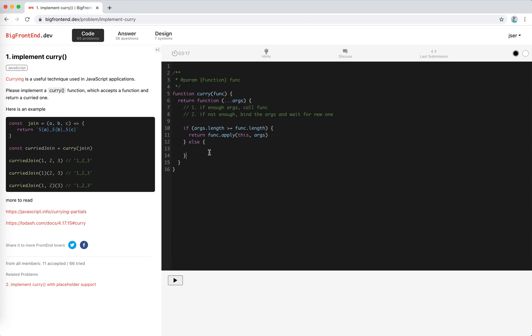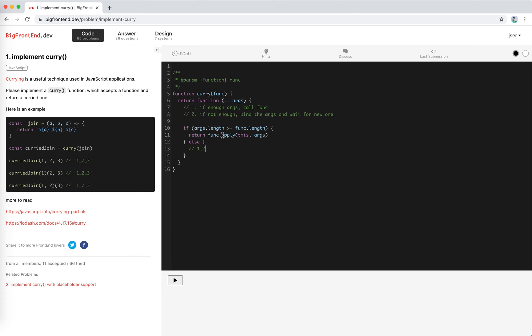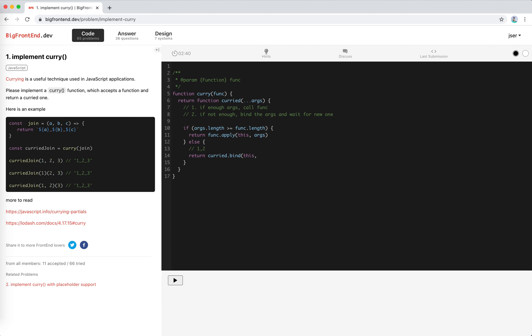The args here will be like, I'll make it clear here, like if the args are one and two, then we will bind this one to this function, and that will create a new function, and that function will have one prefilled. So when that is called, these args will actually be one and two at the beginning, right? So we return, I need to give it a name. Let's say curried, return curried.bind this and args, right?